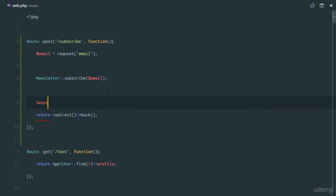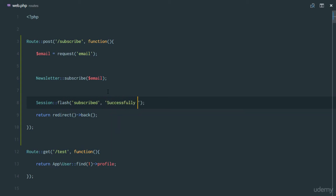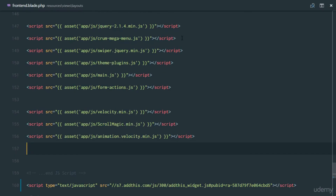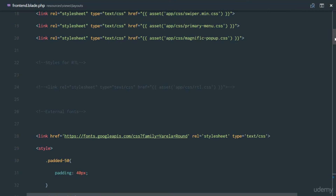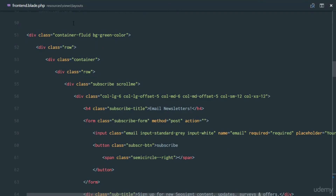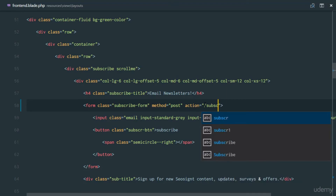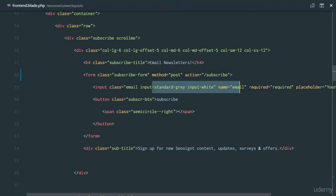We can also set a session to tell the user whether they succeeded. We'll say `->with('subscribed', 'Successfully Subscribed')`. Now on the frontend in the Blade file we need to make sure the form is ready to send the data. The form method is POST and it posts to the `/subscribe` route we just set up. The input name is already `email`, and we need to make sure the subscribe button has `type="submit"`.